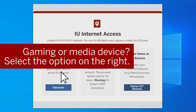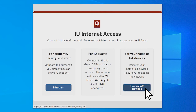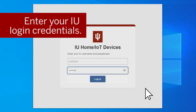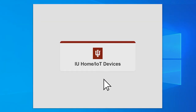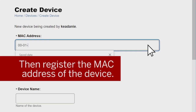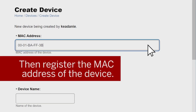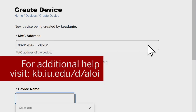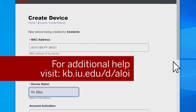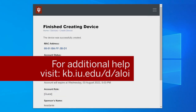If you have a gaming or media device, select the option on the right. You'll be prompted to enter your login credentials and then register the MAC address of the device. You can do this from the device itself if it supports web browsing, or you can follow the process shown at kb.iu.edu/d/aloi.